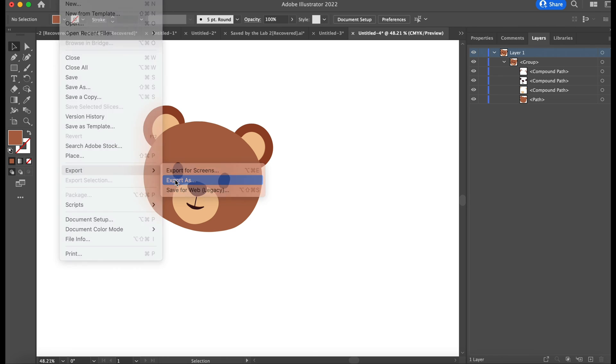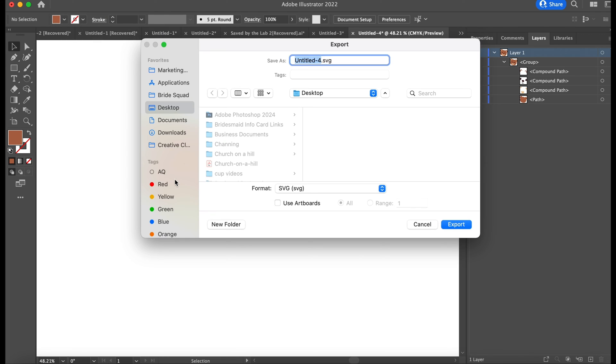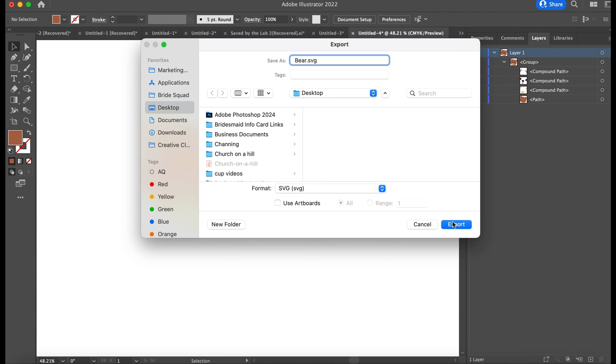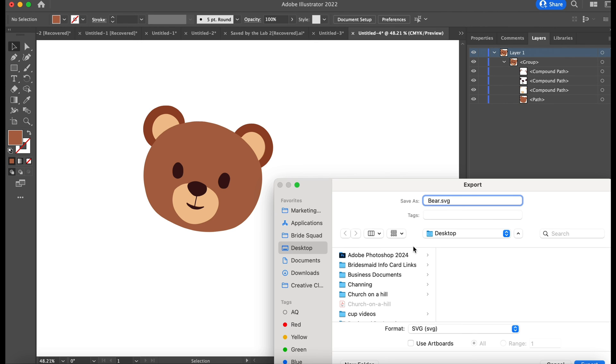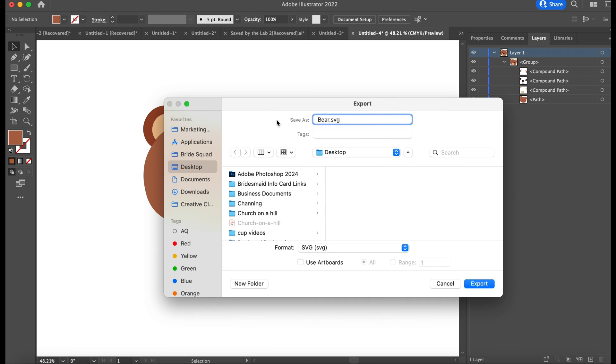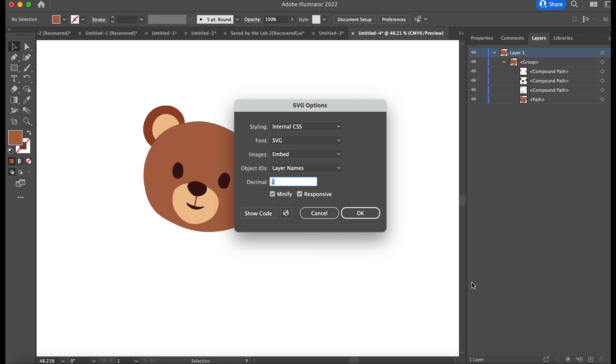So next I'm just going to export it, and we want to export it as an SVG. So you just name it, and then if you look down and you see Format, you do have the option to change the file type, but it was already on SVG. And so then we'll just export it and hit Okay.